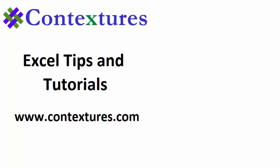You can go to my website, Contextures.com to get this workbook. And please subscribe to my Contextures YouTube channel so you can see the latest videos as I post them.